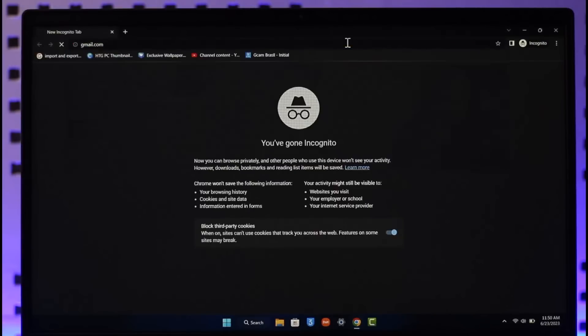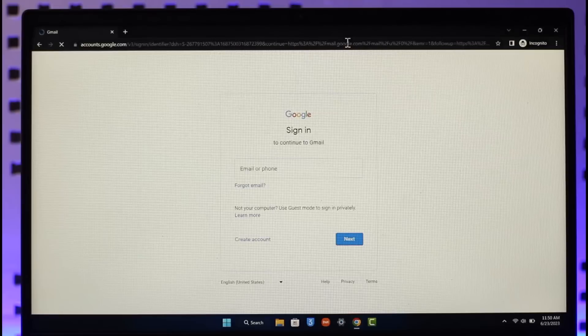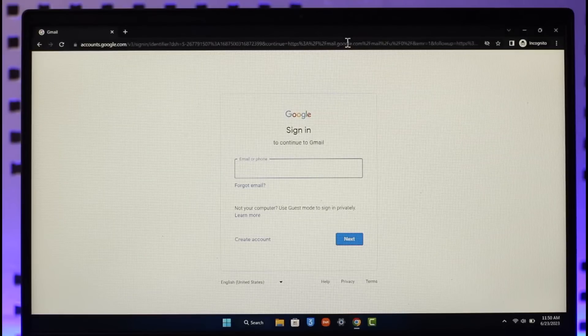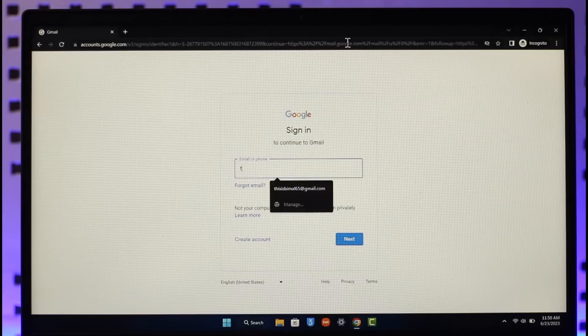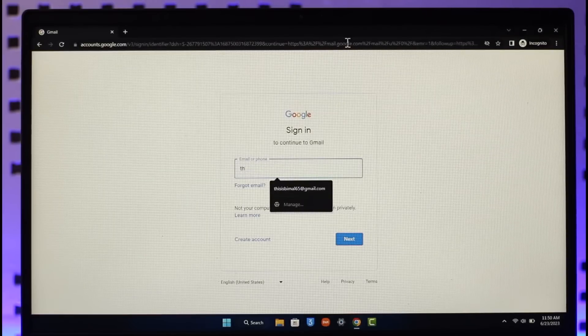You just want to go to gmail.com. Now when you go to gmail.com, you can see it will ask me to sign in to my account. All I need to do is